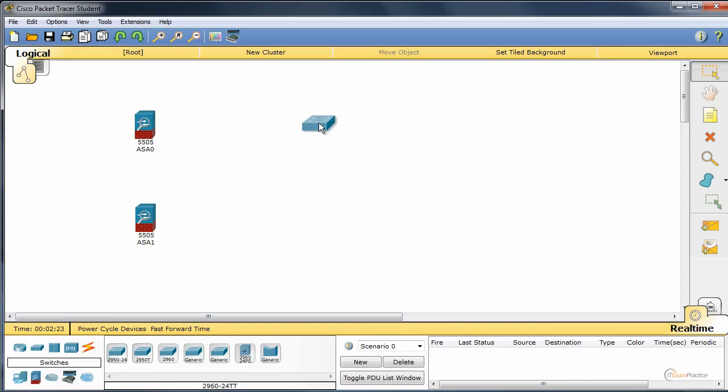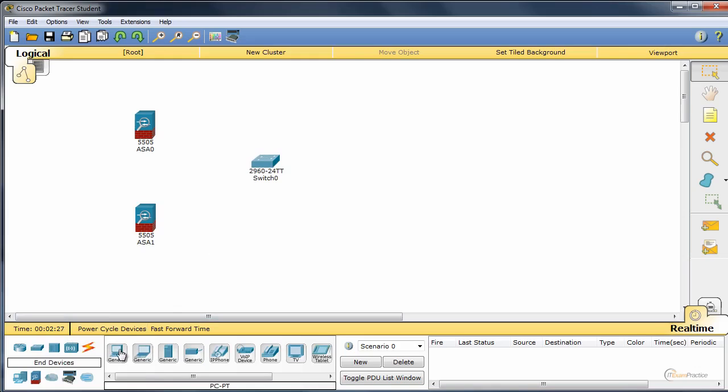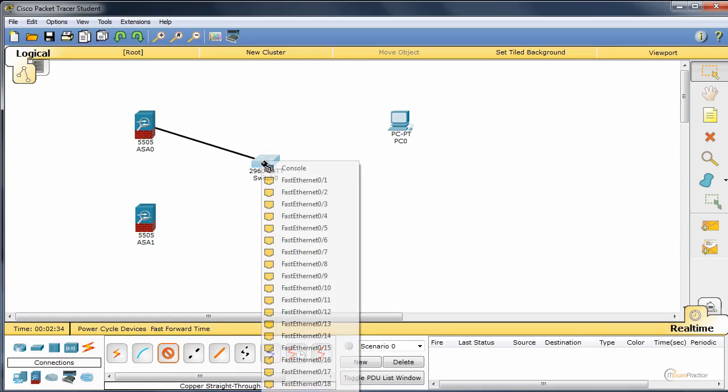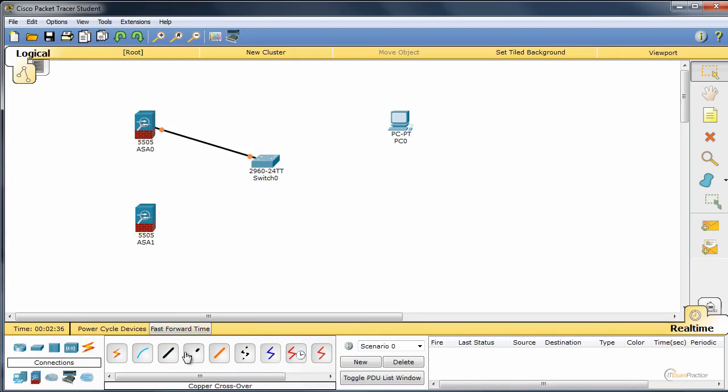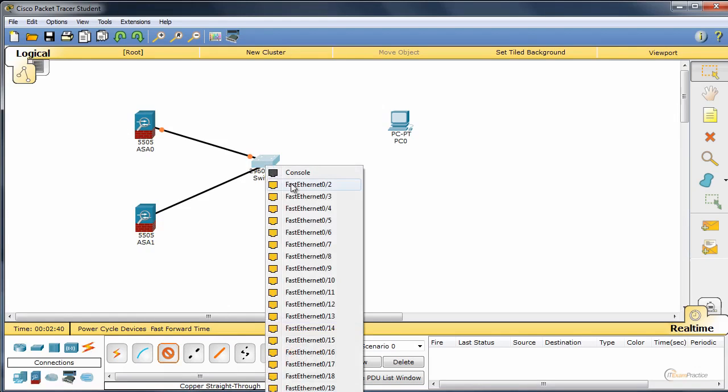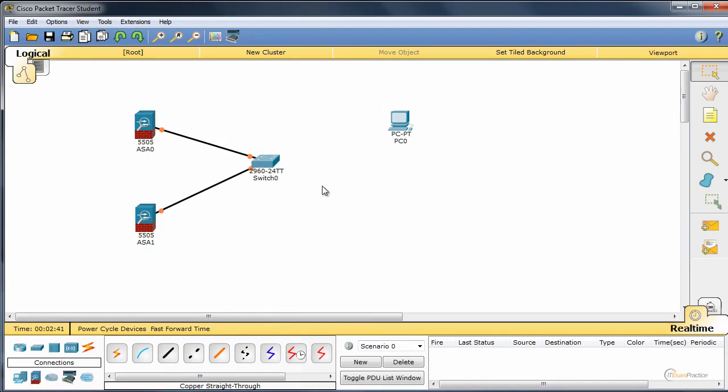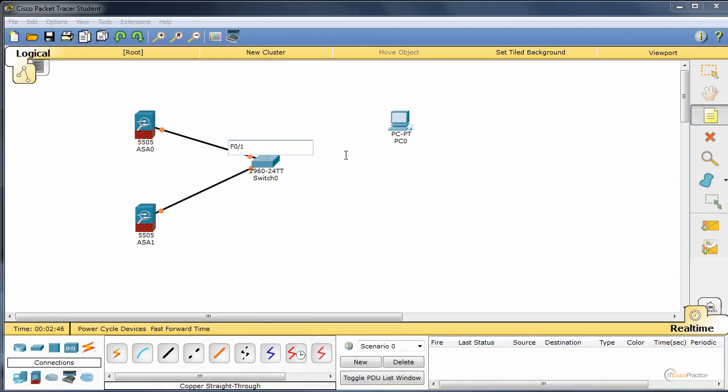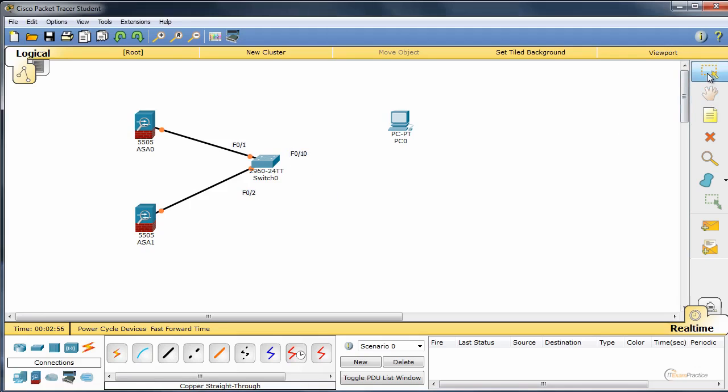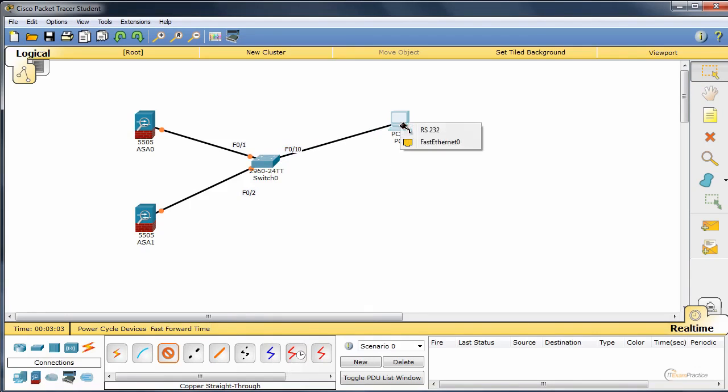We'll use 2960 as our switch and we need a test PC. We'll take a straight through cable, connect port 01 to 1, 01 to port 2. Let me label it, it's a DHCP server F01, and this one is F02. That one will be F10. And we'll take a cable and connect it to our test PC.